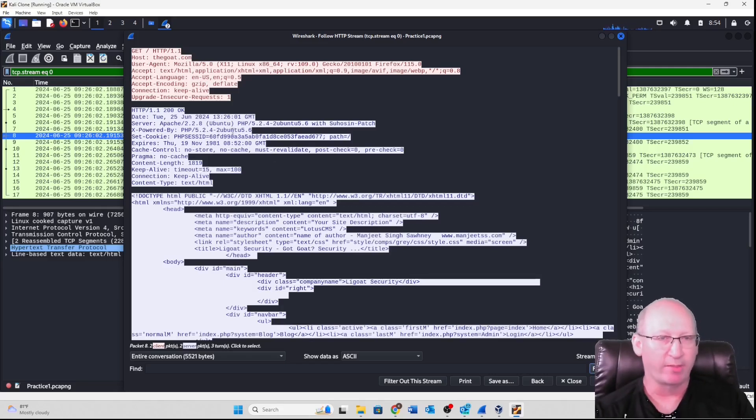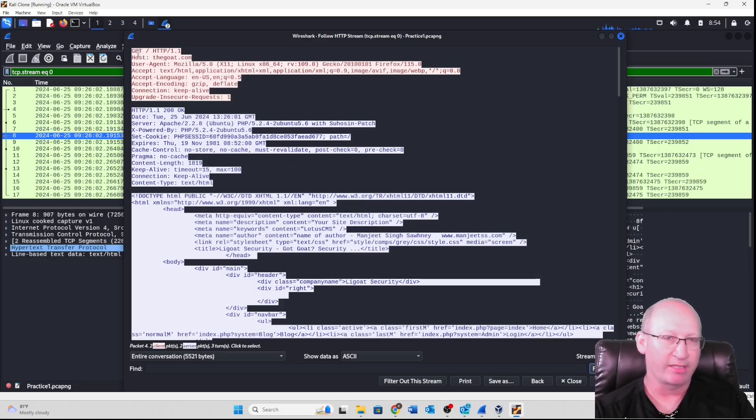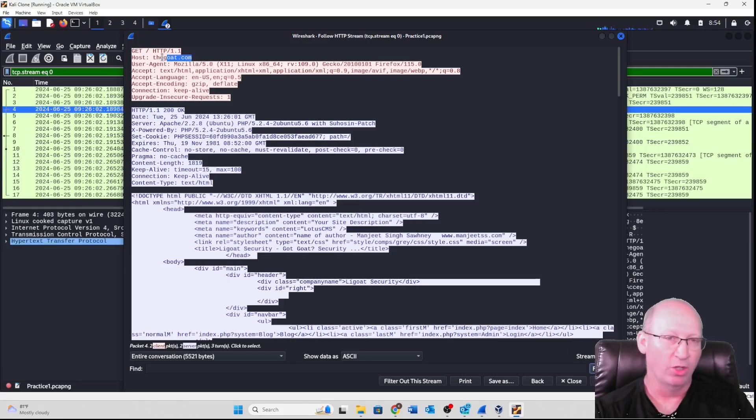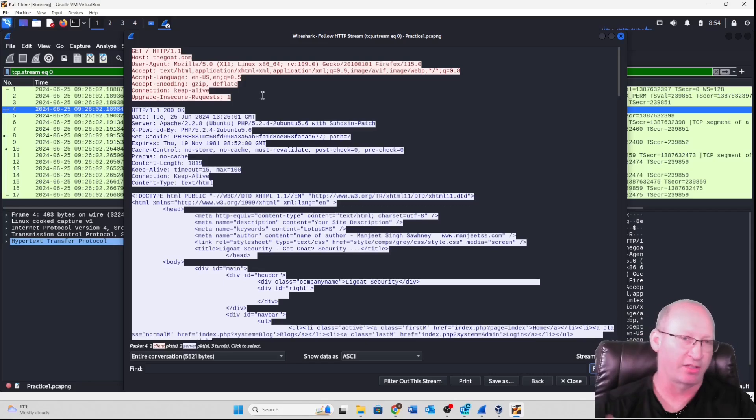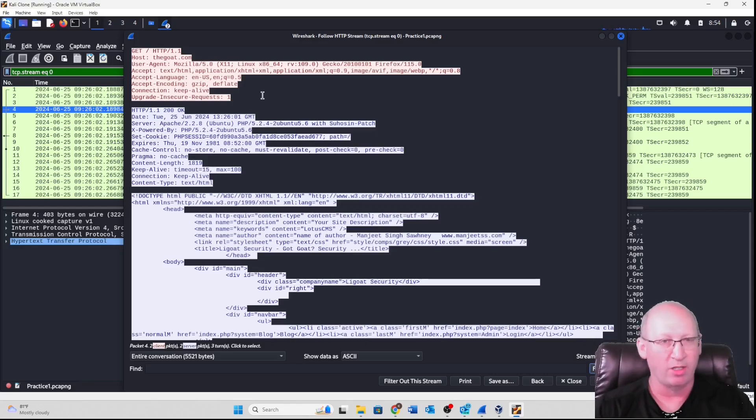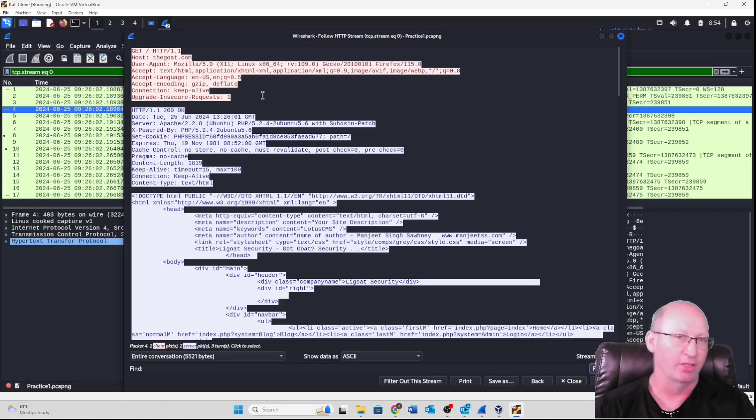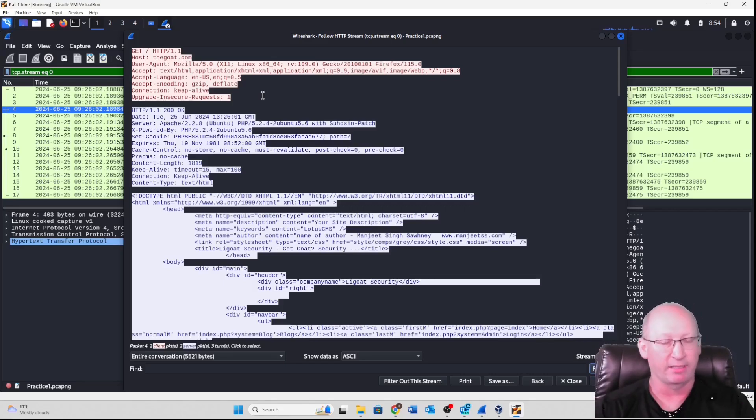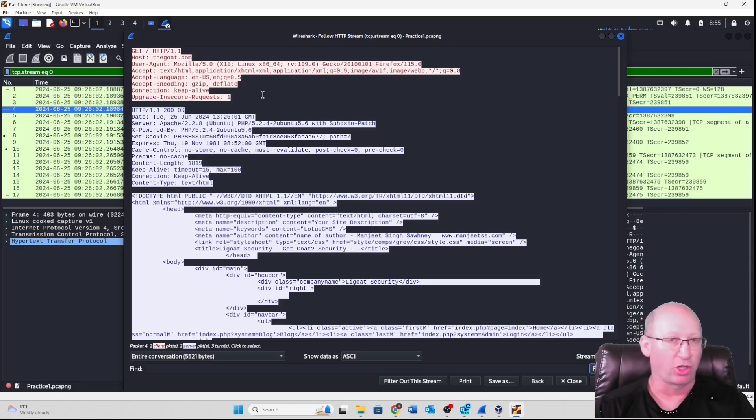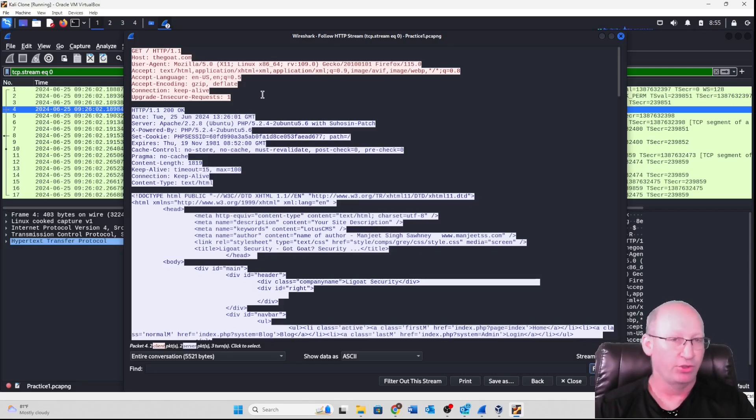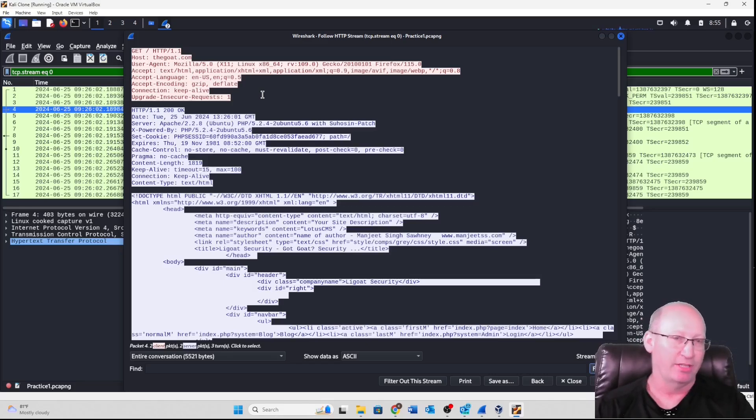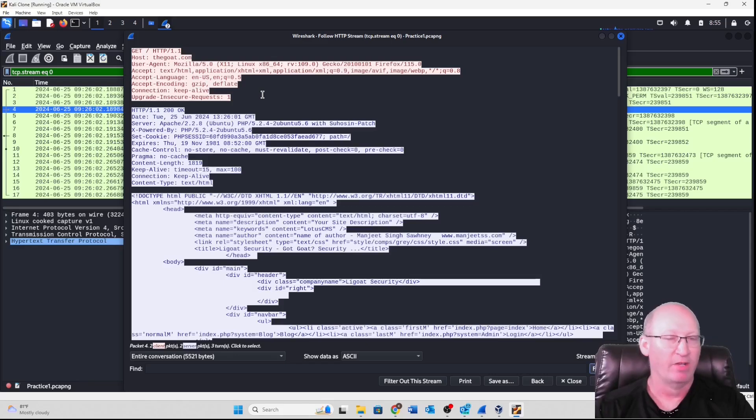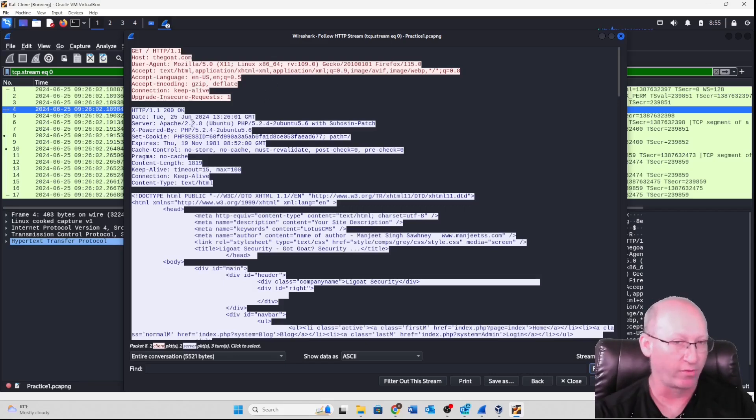So right off the bat let's look at the very top of this picture. We can see that we've got that GET, that 1.1, and then the host. The host that we're trying to contact. This is the client trying to contact the server. What is the URL? Well the URL that the host is trying to contact is thegoat.com. The client or packet, excuse me, Wireshark is picking up what the client put into their browser to type in to get to that address. In this case it was thegoat.com.